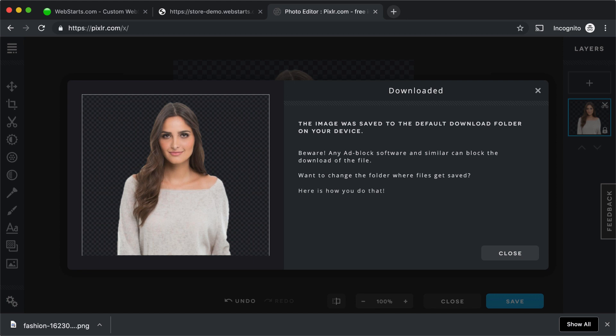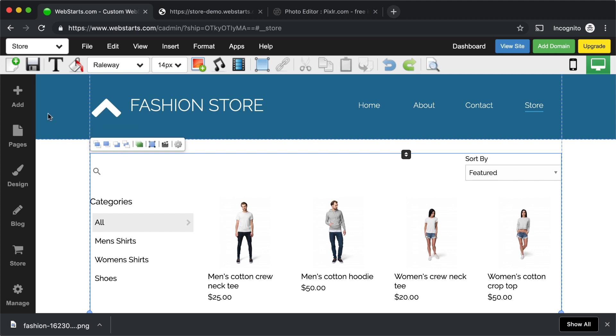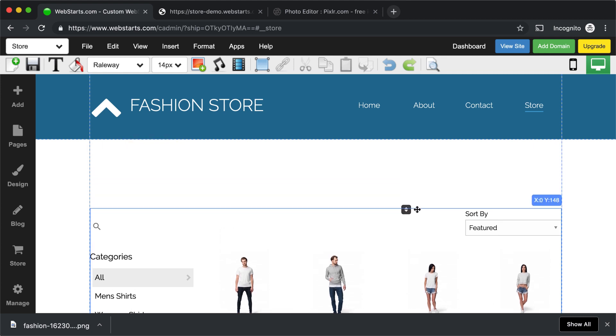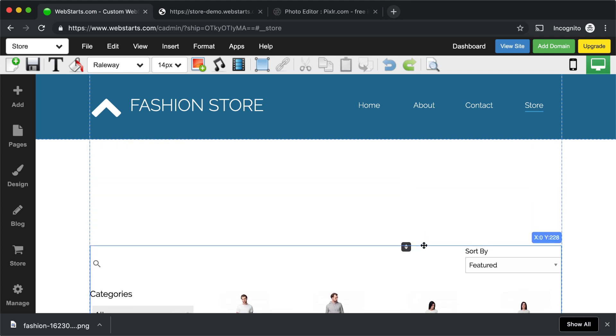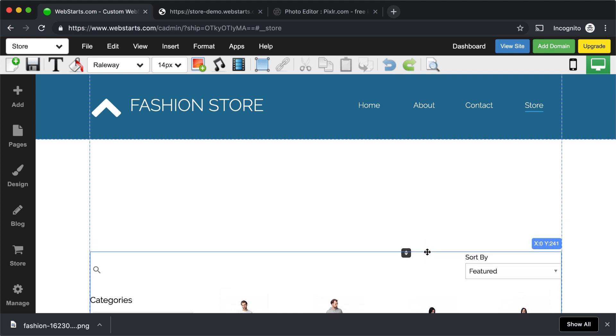With that image downloaded, I moved on over to my Web Starts page editor. Here I am in the Web Starts page editor, and I've selected the store page just for demonstration purposes. And now I've selected my store widget, and I used a smart handle to create some space.